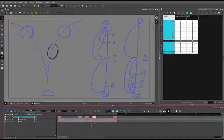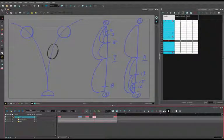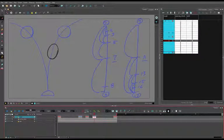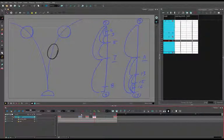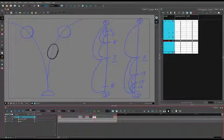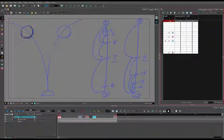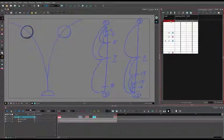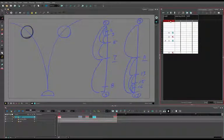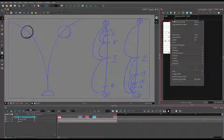I can also do this from my exposure sheet by selecting the frame that I want to mark, right-click, and go to Mark Drawing As, and then choose Key Drawing or Breakdown Drawing.